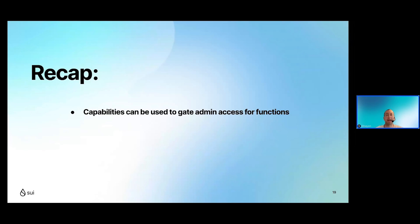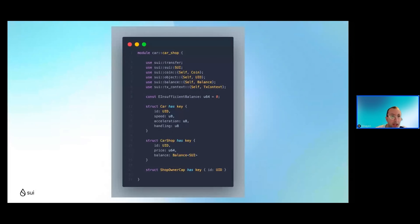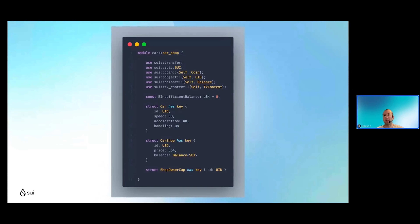Now let's look at our third and final example. In the sources directory, create a new file called 'car_shop.move' and populate it with the code below — or grab it from GitHub. You'll see an error code on line 10: 'insufficient_balance'. We also have a new object because it has 'has key' and id as its first field. Before, anyone could mint a car for free; now it's going to cost some Sui.